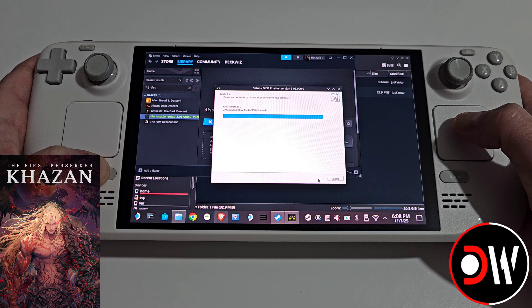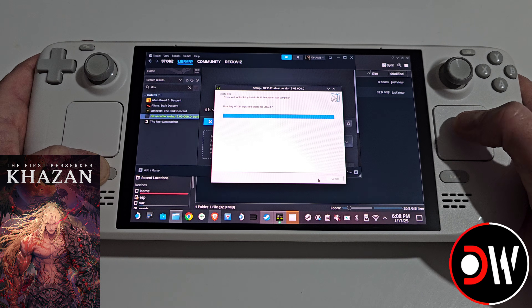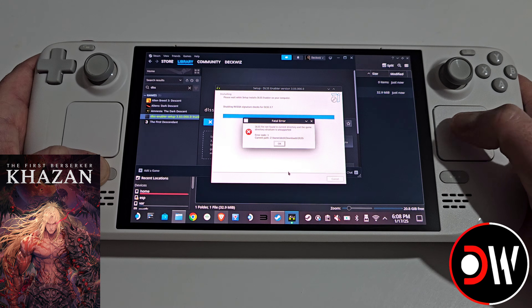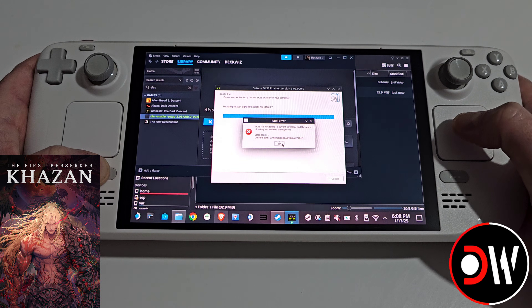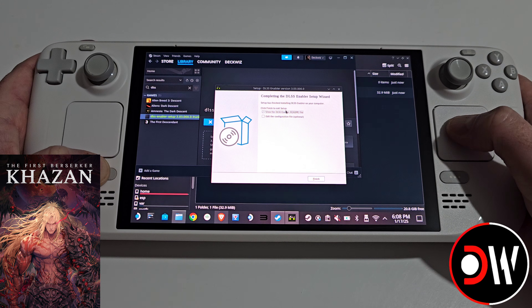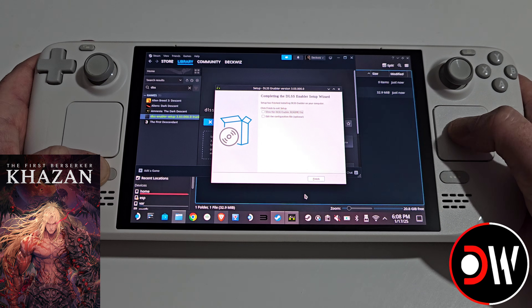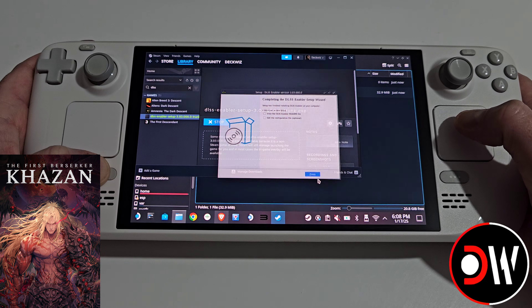Once the install finishes you'll see an error message on your taskbar — just press OK, uncheck the README, and Finish.